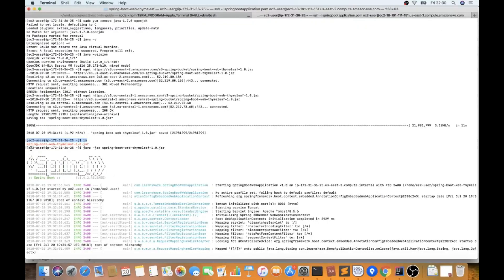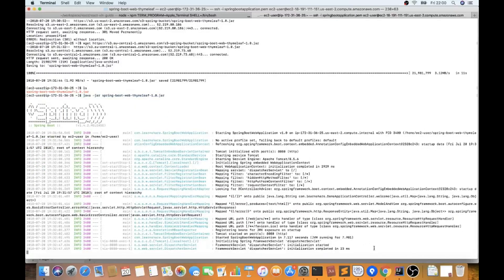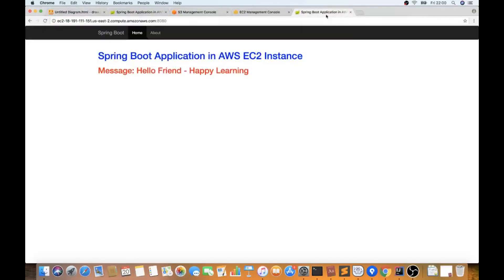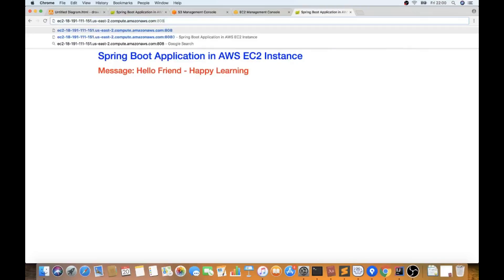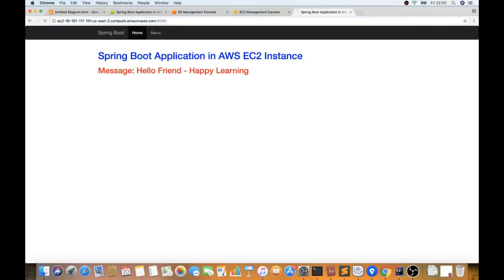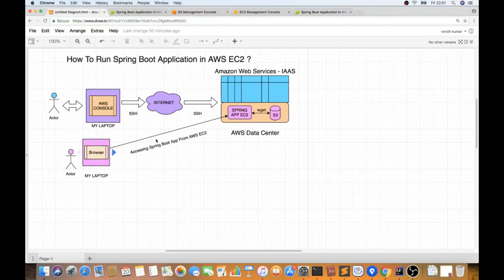Now I run 'java -jar springboot.jar' inside the AWS EC2 instance. The Spring Boot app starts up. Now we can go to the browser and access it — this is not localhost, we are accessing it from the AWS EC2 instance's public address. From my browser I'm able to access the application that is running on the EC2 instance.